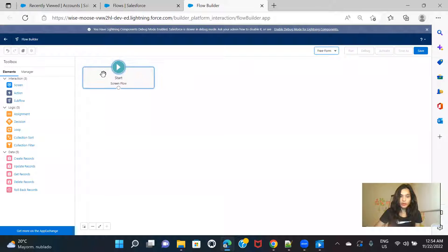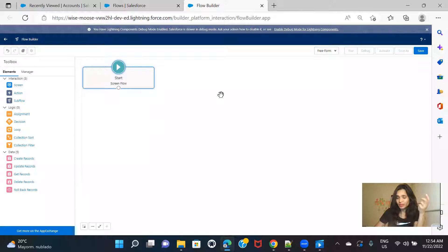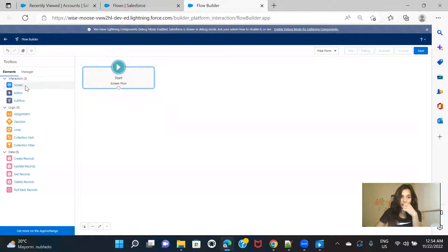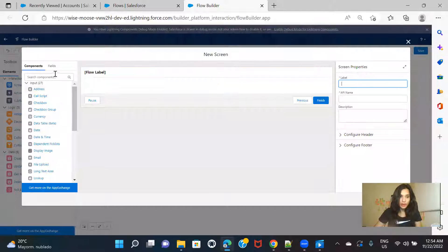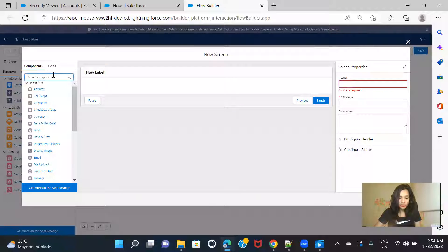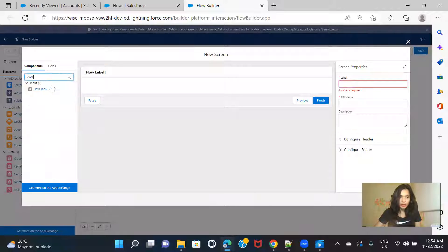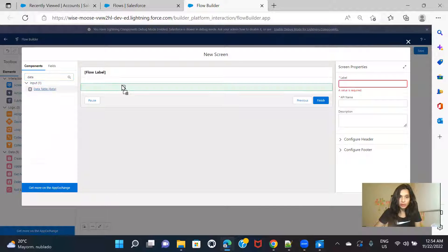Before I actually get started, I want to show you the properties — or you can say attributes — that we get along with the data table. Let me just quickly drag a screen over here and show you what we get in the data table.